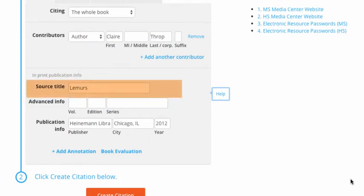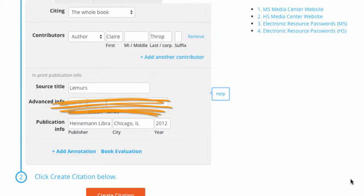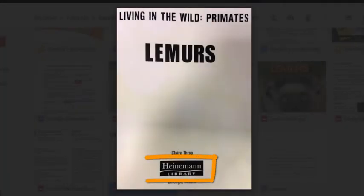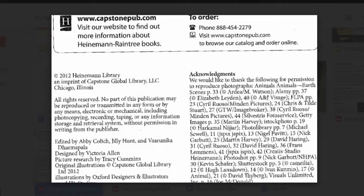The source title is 'Lemurs,' so that is accurate. EasyBib did not enter anything under Advanced Info, which is actually correct — this book is not a reference book like an encyclopedia, so we do not need to put anything in Advanced Info; we will leave it blank. However, we must have information for publication information. If EasyBib left out any part of this, it is your job to add it in. In this example, EasyBib included the correct information. I can verify this by checking the book's title page — the publisher is Heinemann Library and the city is Chicago. If the city was not listed there, it would be on the back of the title page.